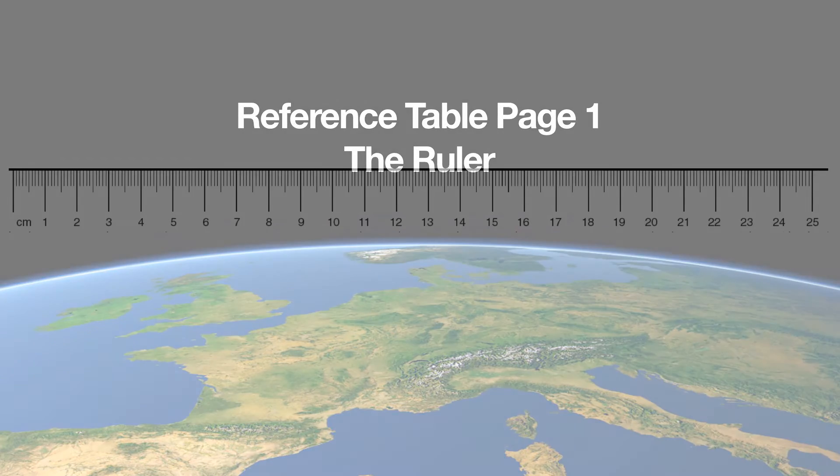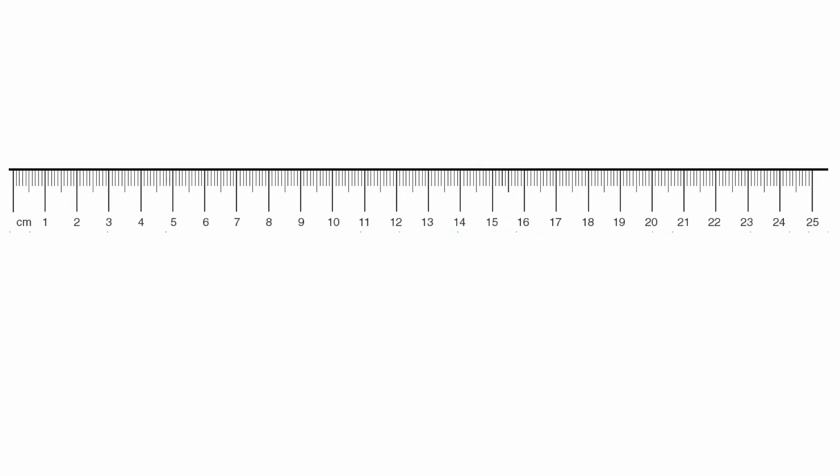Your ruler is going to be an important feature here because on the regents you don't actually get a physical ruler. You've got to use the edge of the reference table.